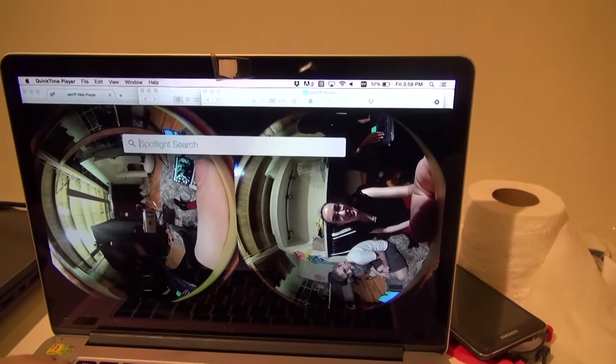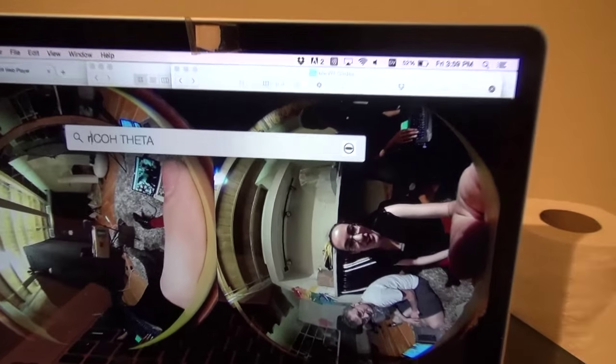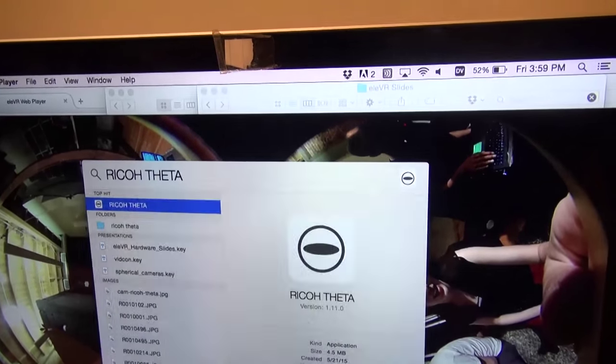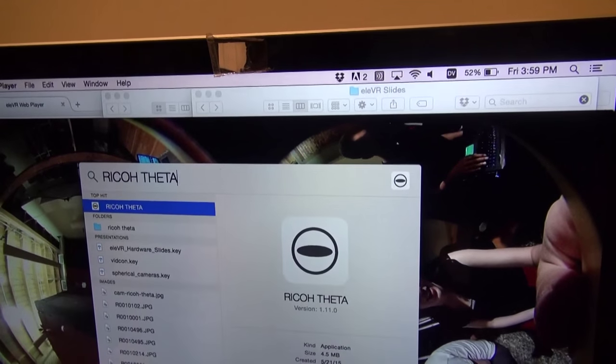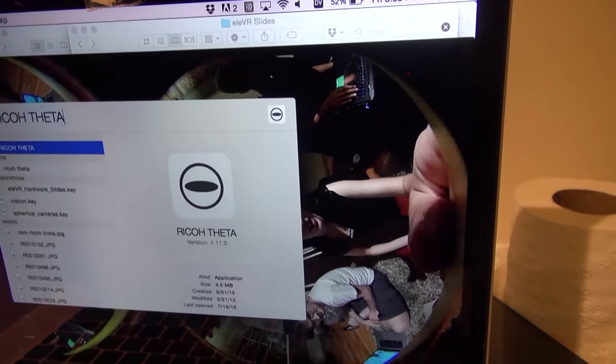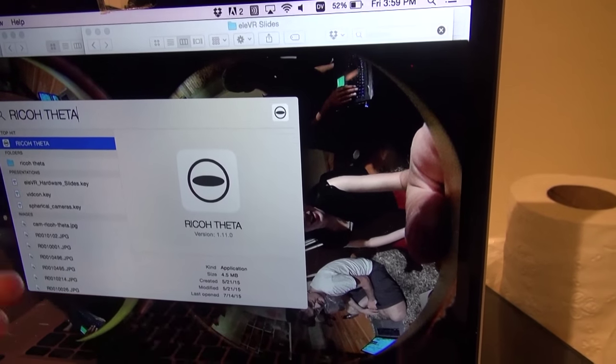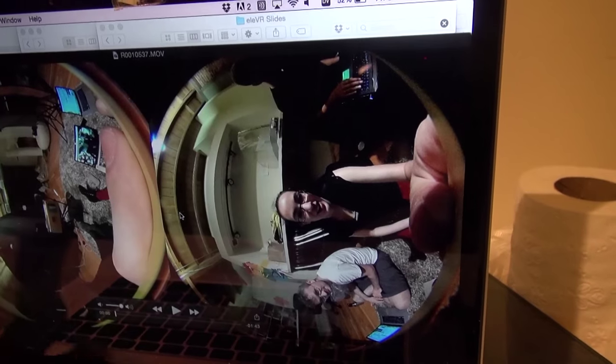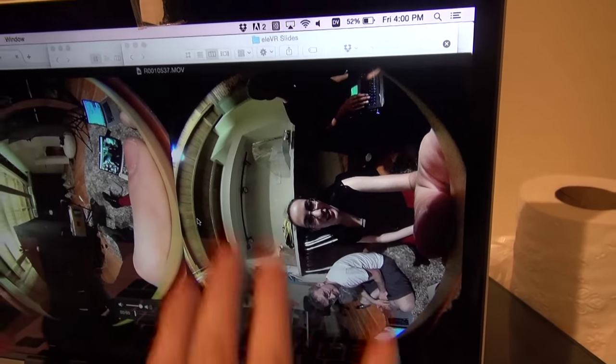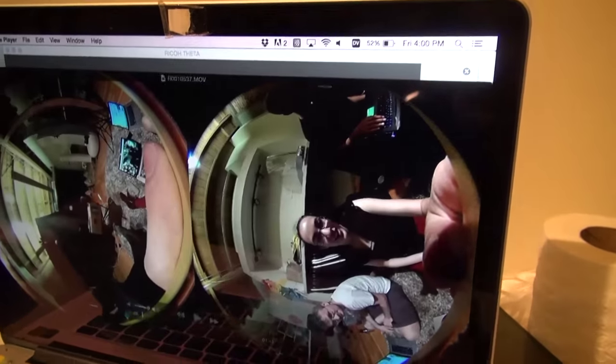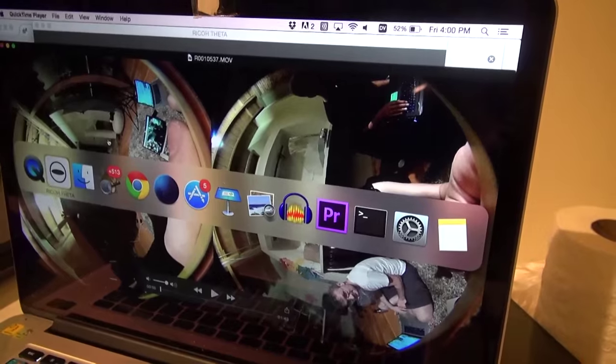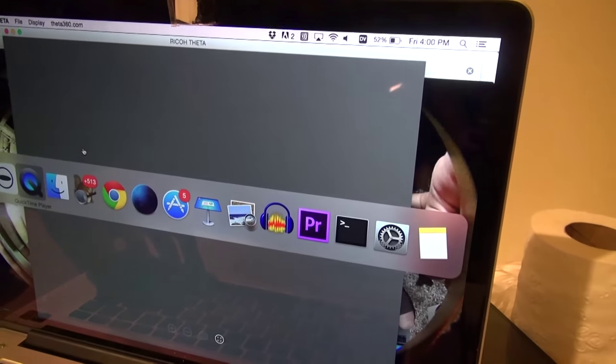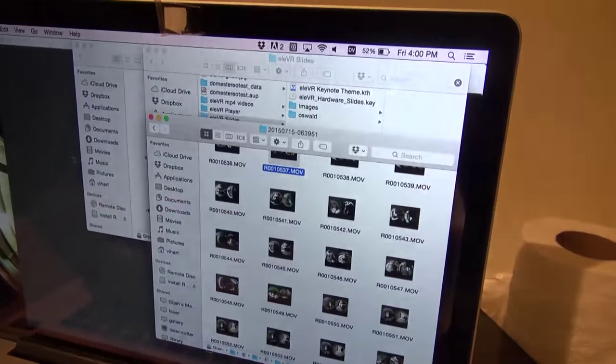So we can access our files by doing that whole show package content deal. But now, how do we stitch these files so that instead of seeing these two raw lenses, they're in a rectangular format? So we're going to find our Ricoh Theta app, which you will have to get. And this works only with the Ricoh Theta camera. And if you have the Ricoh Theta camera, you want this app. That's how you're going to stitch these into one thing. It's just available on their website.